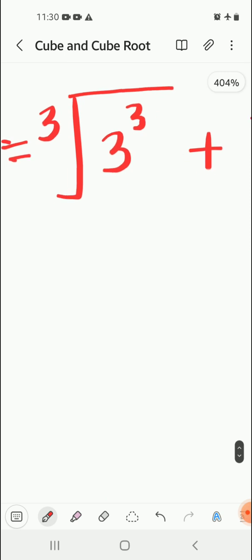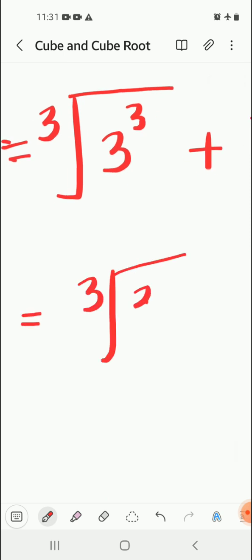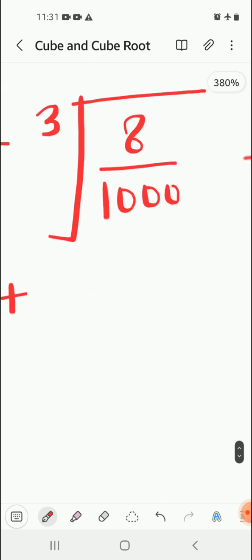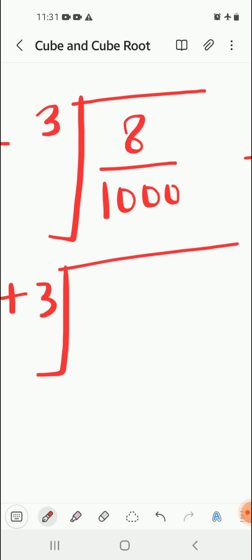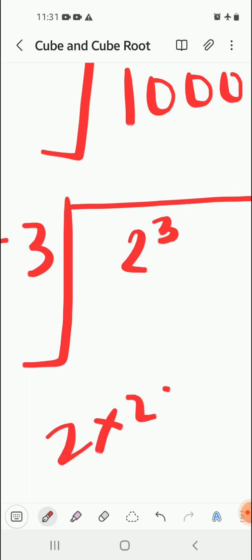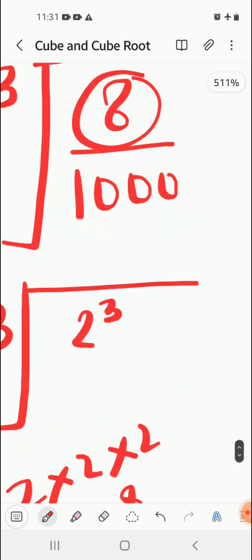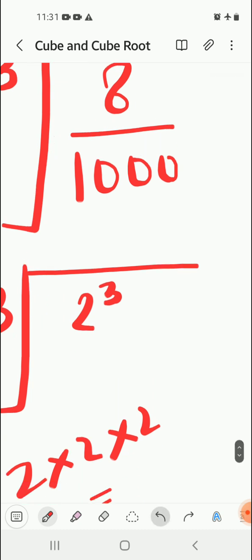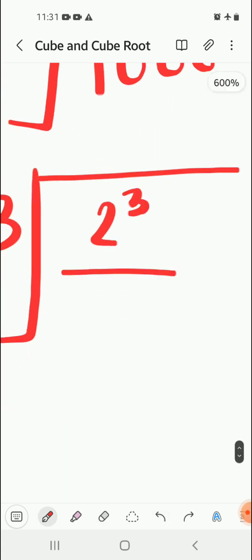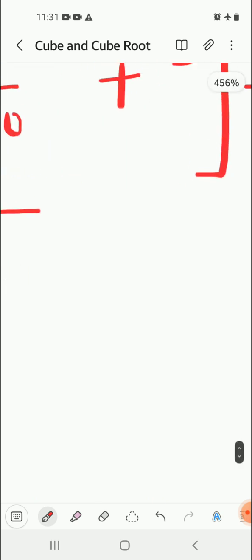Now we're going to further simplify. We'll write the first term as it is and simplify the next number. 8 can be written as 2 cube because 2 into 2 into 2 is 8. In the denominator we have three zeros, so we can write it as 10 to the power 3.